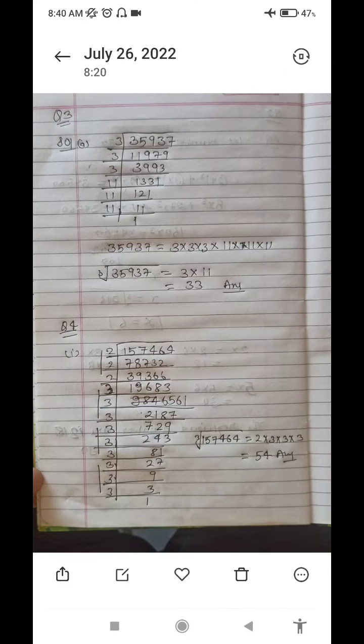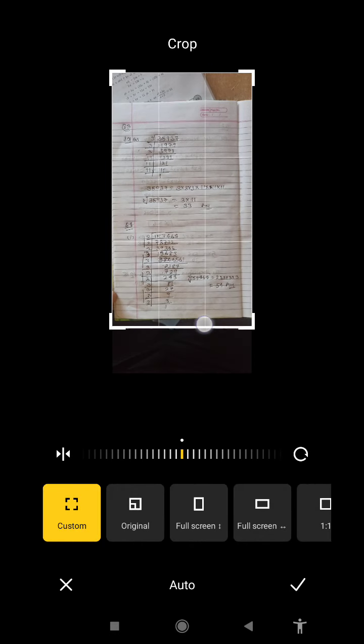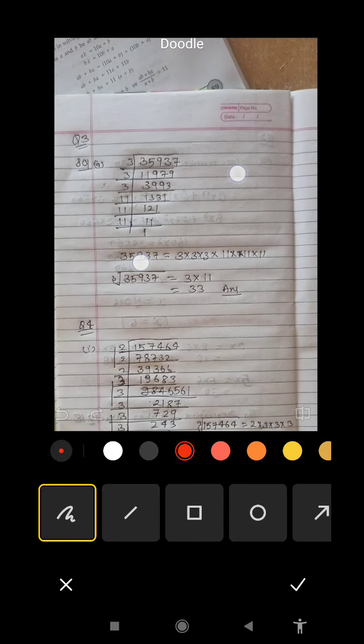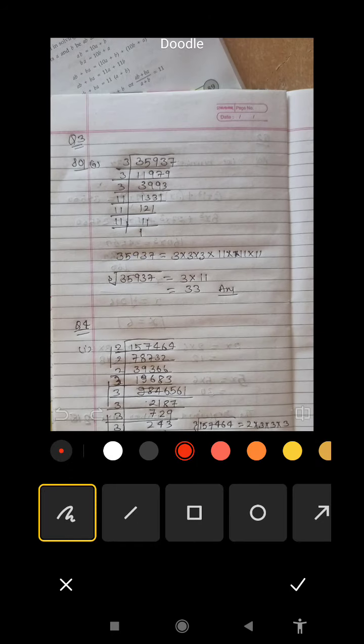Now question number 3. In this question, we will use only one method — we will not use any other method. We will use only the prime factorization method. So for questions 3 and 4, we will do prime factorization only.